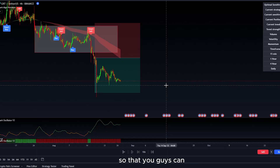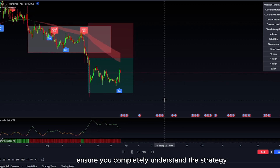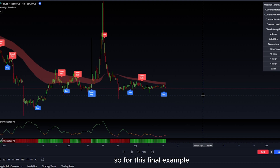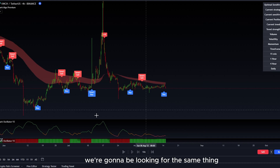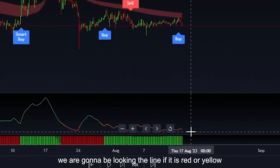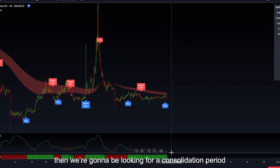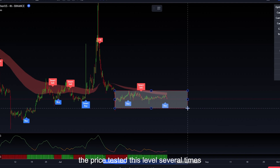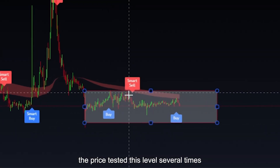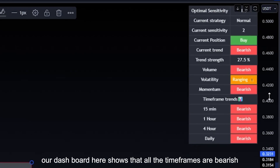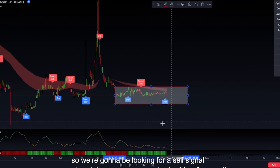Let me show you a third example so that you guys can ensure you completely understand the strategy. For this final example, we're going to be looking for the same thing. We're going to go right down to our Shark Oscillator and look at the line — if the line is red or yellow, then we're going to be looking for a consolidation period on our chart. You can see right over here the price tested this level several times, failed to break it, and we got a red trend cloud. And our dashboard shows us that all the timeframes are bearish.